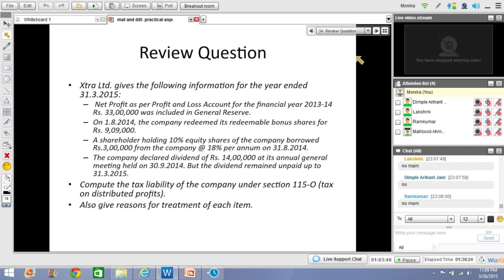Another question: Extra Limited provides the following information for the year ended 31st March 2015. Net profit of ₹33 lakhs for FY 2013-14 was included in general reserve. On 1st August 2014, the company redeemed its redeemable bonus shares for ₹9 lakh 9,000. A shareholder holding 10% equity shares borrowed ₹3 lakhs from the company at 18% per annum. On 31st August 2014, the company declared dividend of ₹14 lakhs at its AGM on 30th September 2014, but dividend remained unpaid up to 31st March 2015. Compute the DDT liability.